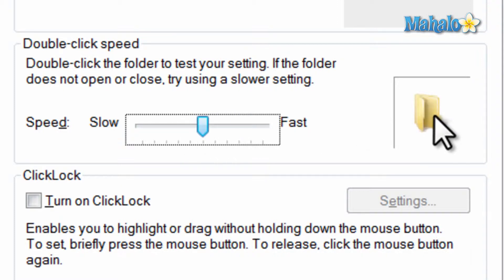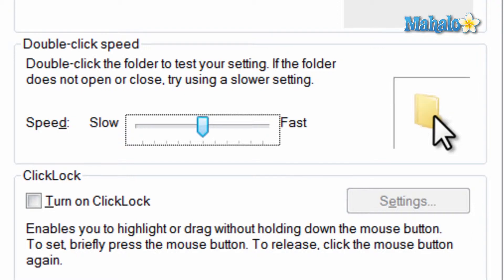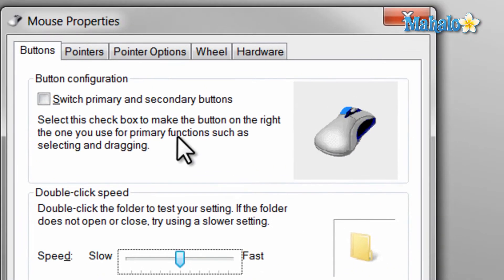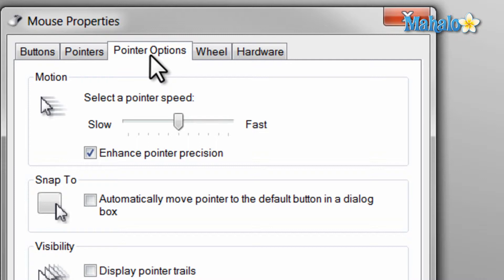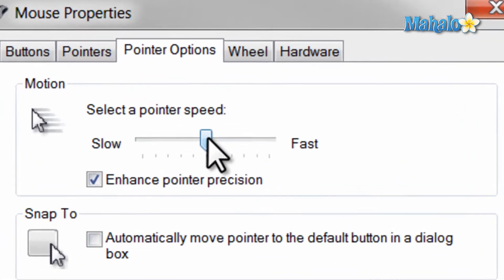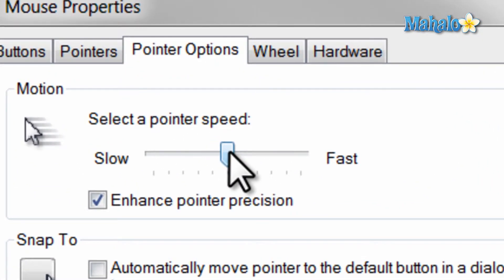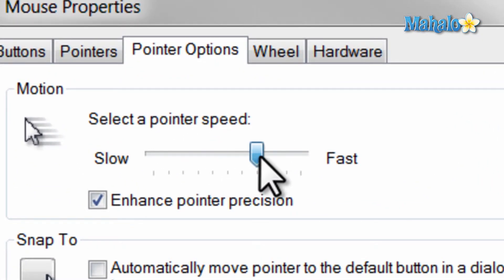Next, if you would like to change how fast your cursor moves on the screen, then click the pointer options tab at the top. Move the bar to the far left for slower and to the right for faster. Then when you are done, just hit enter on the keyboard.